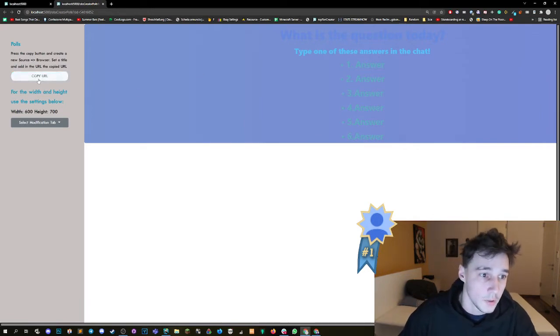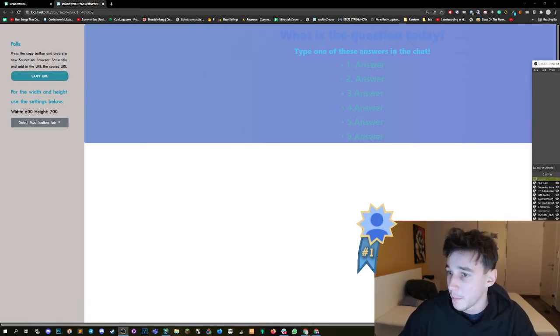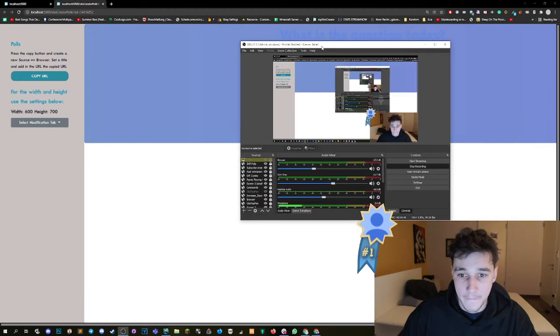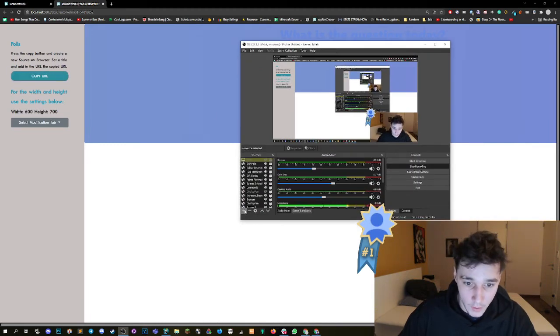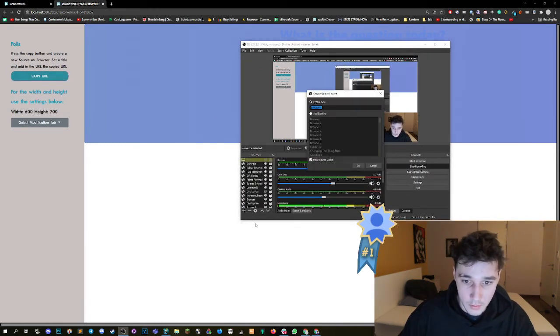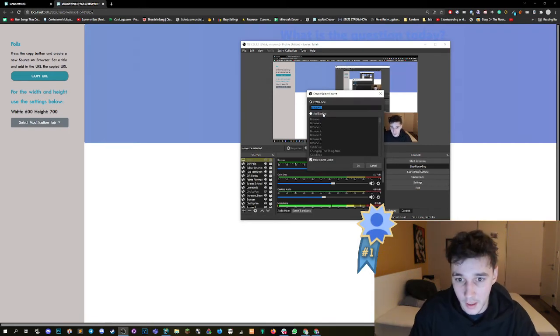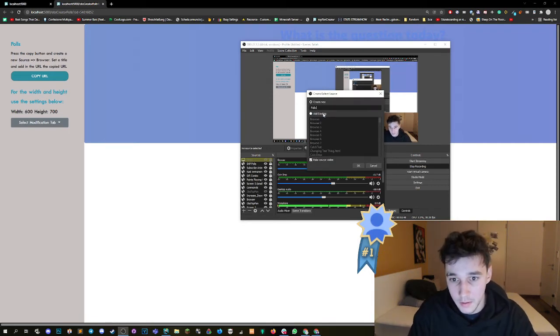How do we do this? We copy the URL by clicking this button here. Then we create a new OBS browser source, then we give it a name like polls.